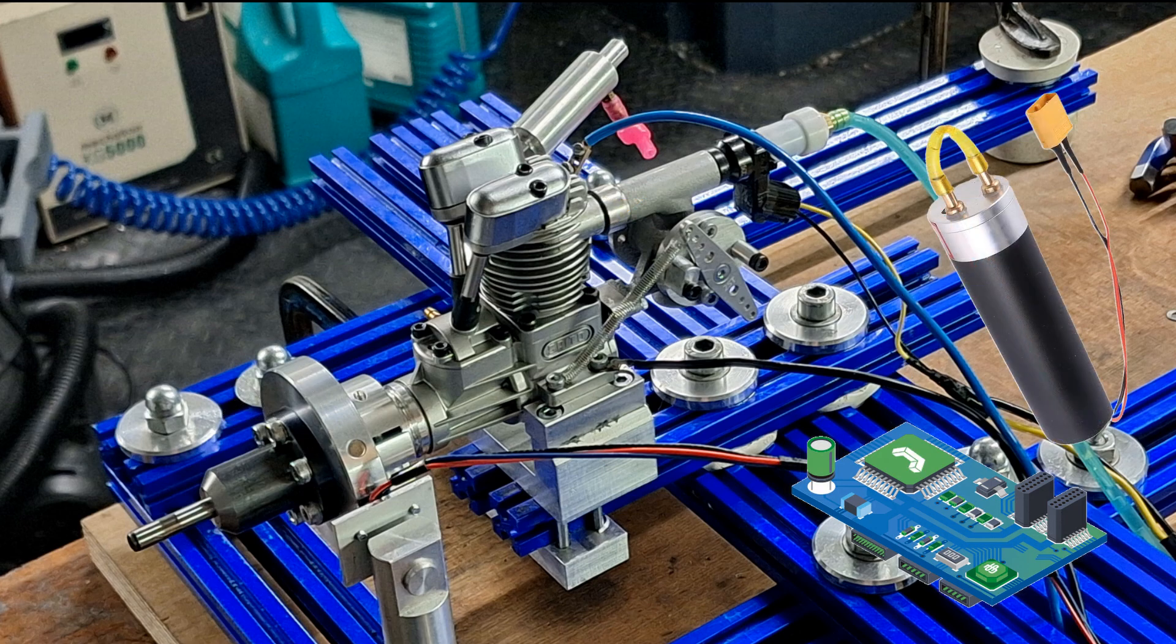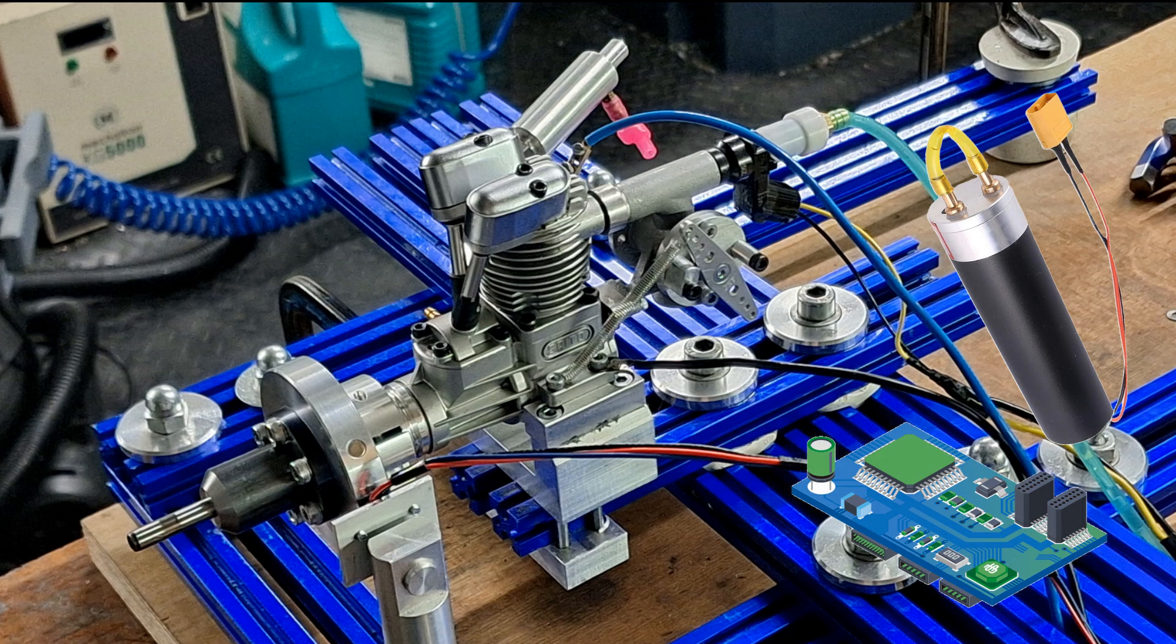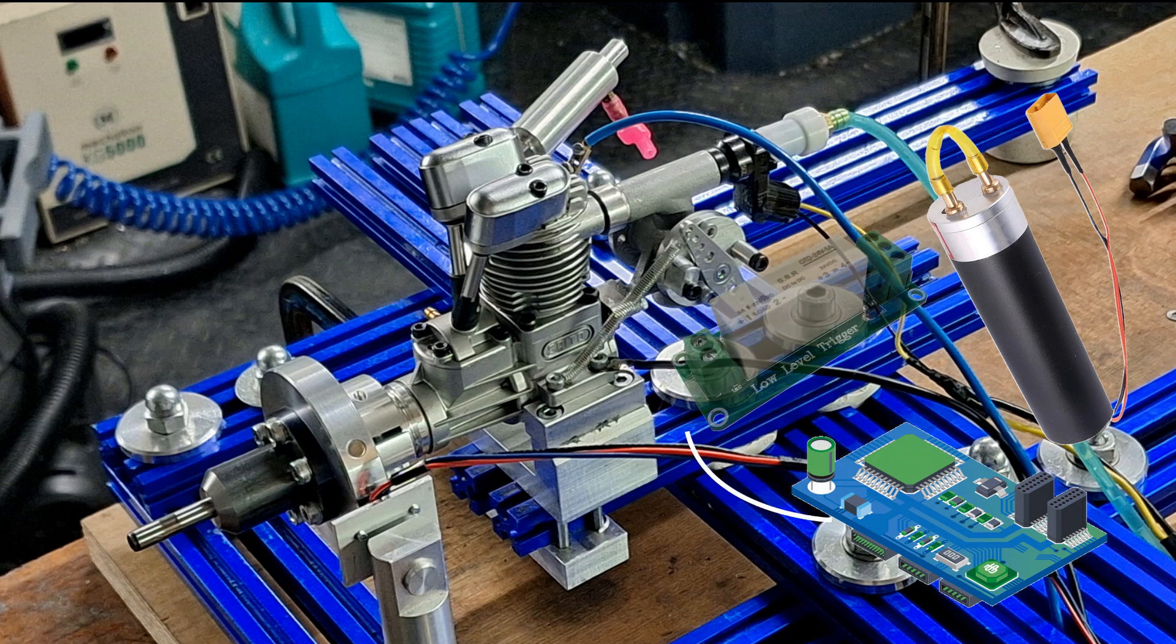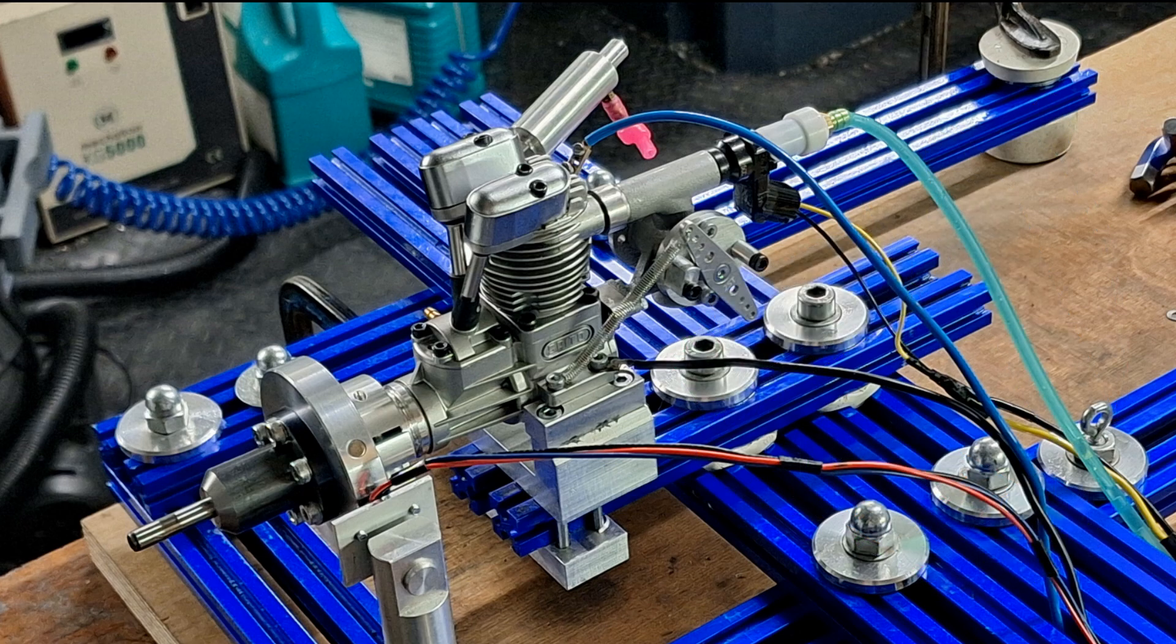We used a gear pump from eBay to get around one bar of fuel pressure. Because the injector requires significantly more current than the microcontroller can supply, we triggered the injector signal indirectly with a solid state relay. Then came the time to start the engine.